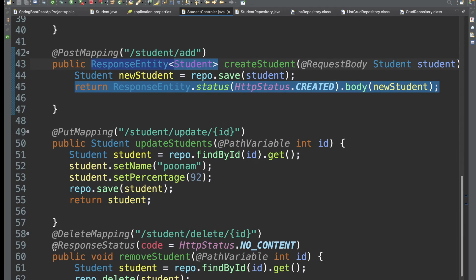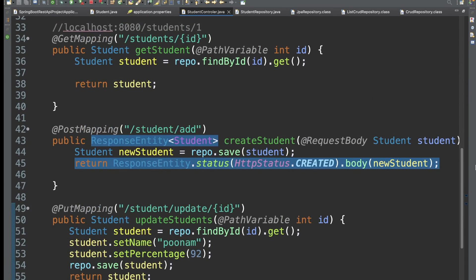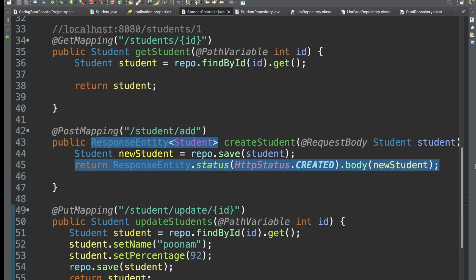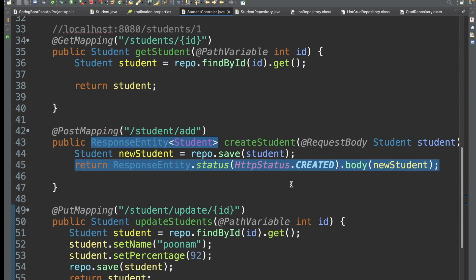So whenever you want to control the status code, you can use ResponseEntity or the @ResponseStatus annotation. I hope this is clear to everyone. If you have any questions, mention them in the comments. If you like the video, please share it with your friends and don't forget to subscribe to the channel. Thank you.